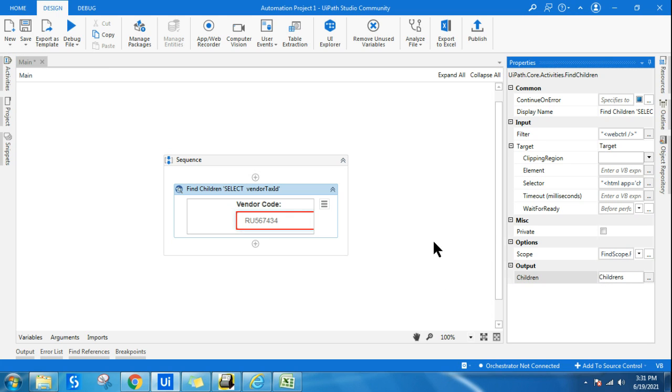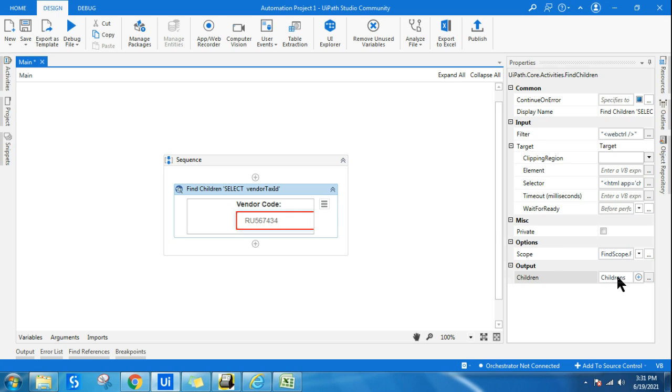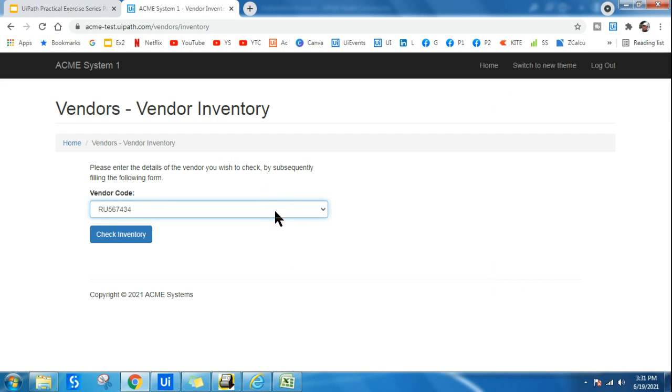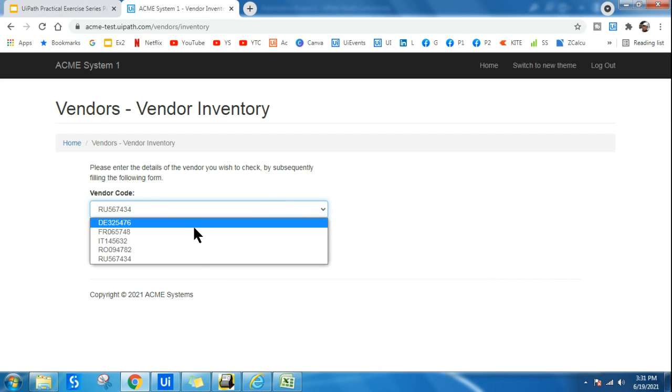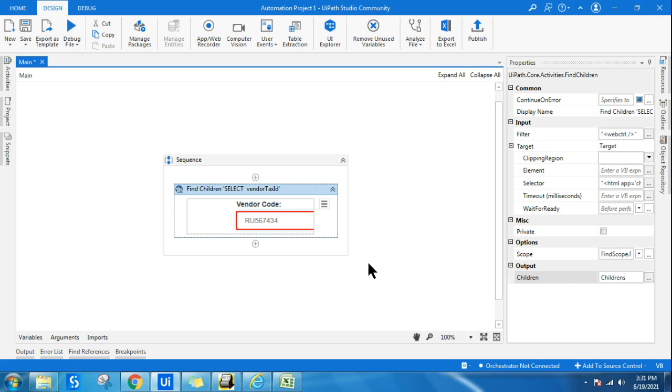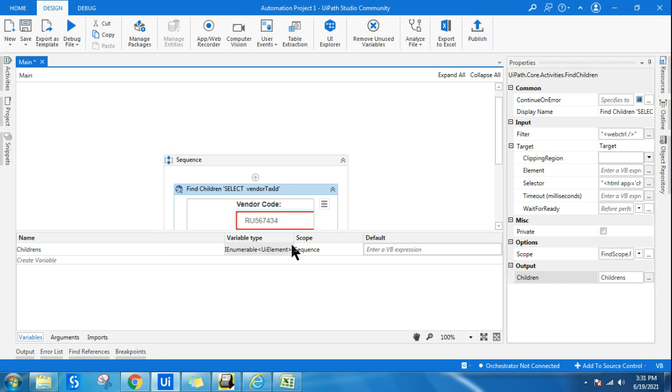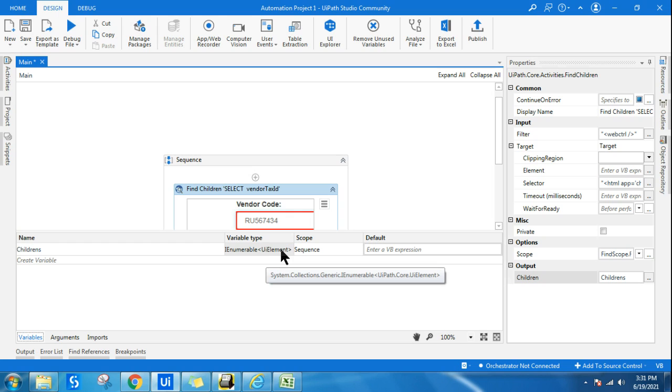So once you do it, one very important thing you need to understand because this has got multiple items. This is kind of an enumerable variable. So if I go to variable panel, I'll be able to see enumerable UI element. So the type is UI element and it's an enumerable data type. It contains multiple data inside it like an array.